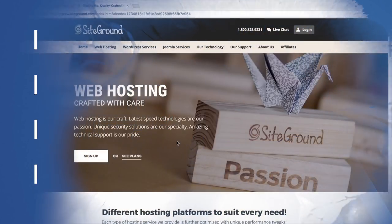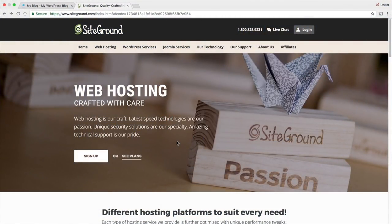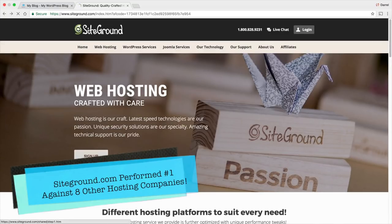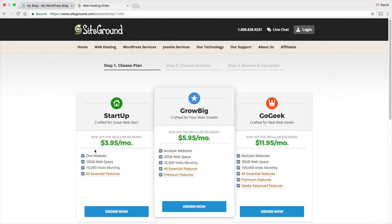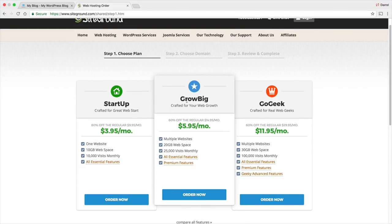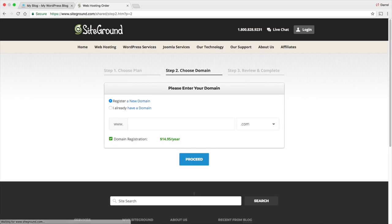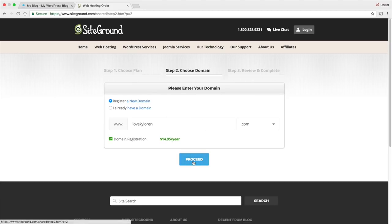You'll be brought to a page that looks just like this. When you get to this website, all you have to do is click on Sign Up. We have three plans: the Startup, the Grow Big, and the Go Geek. I recommend the Grow Big because with that option, you get unlimited websites rather than just a single website — that's a pretty big difference. You'll also receive a 60% discount off your hosting. When you get to this page, go to Order Now and type in your new website name.